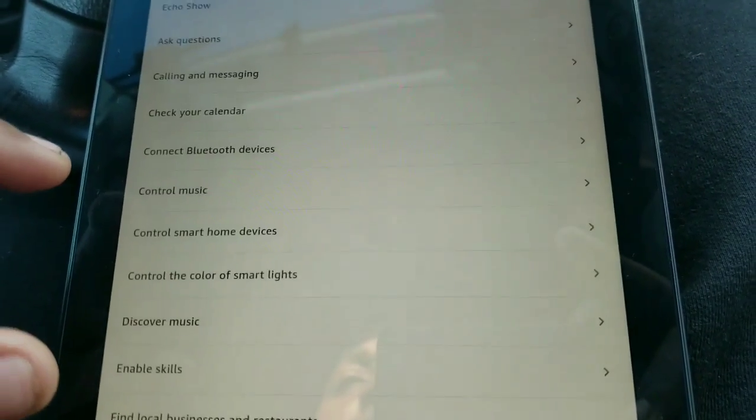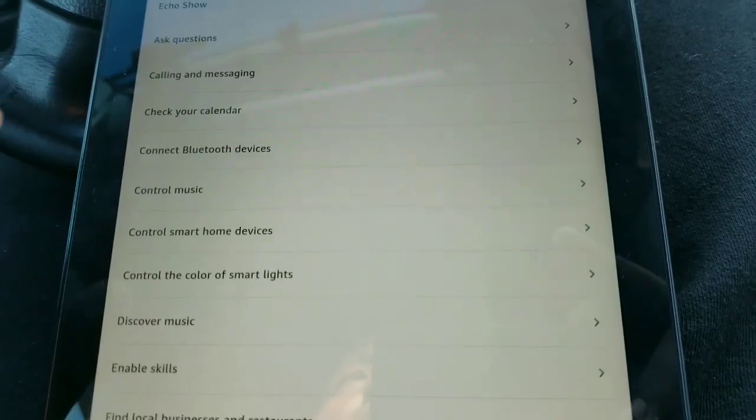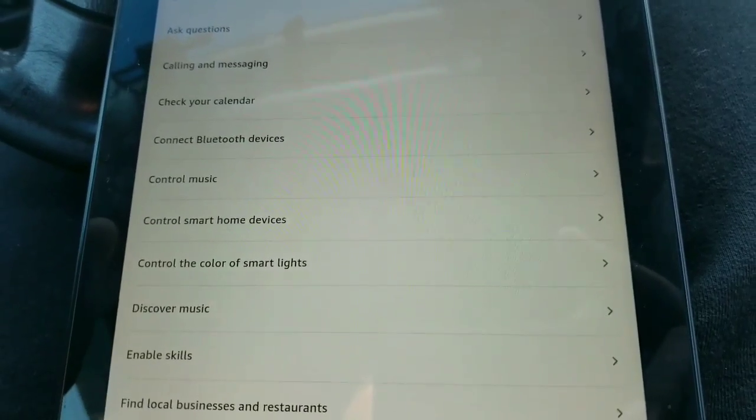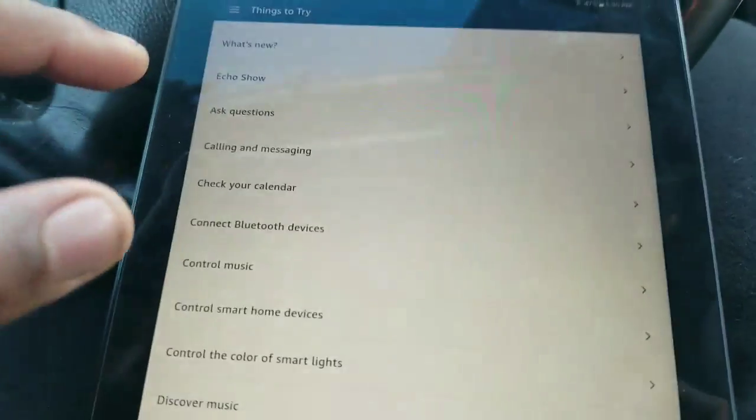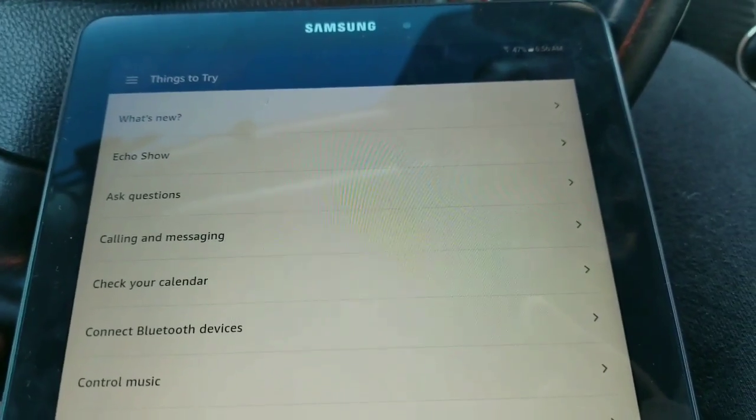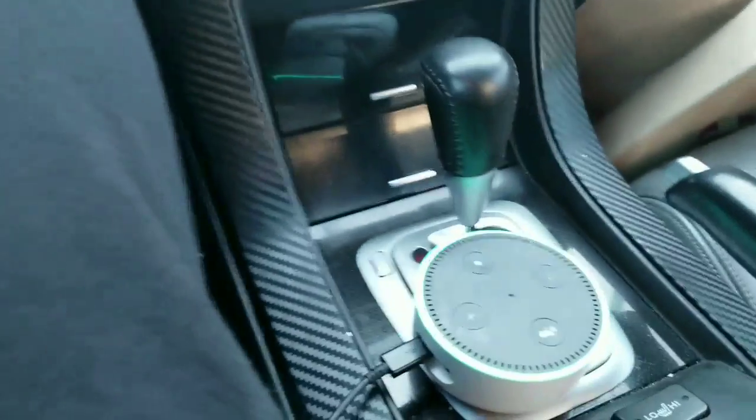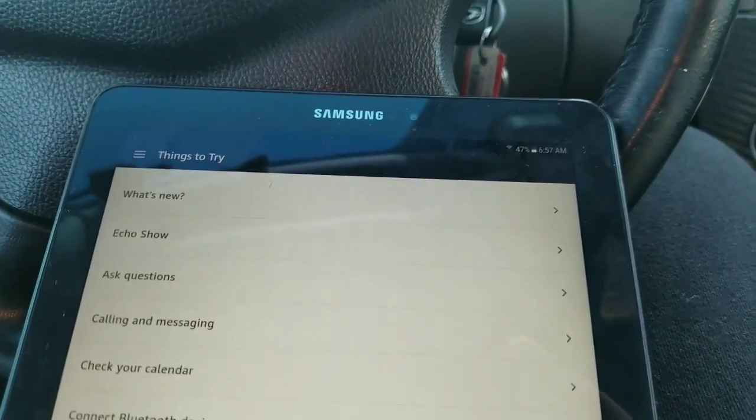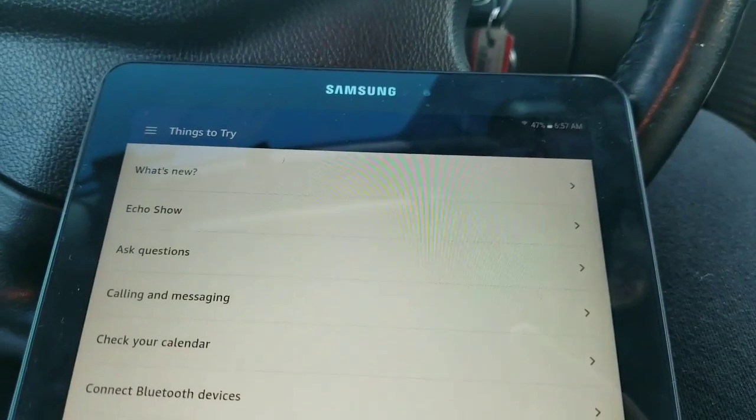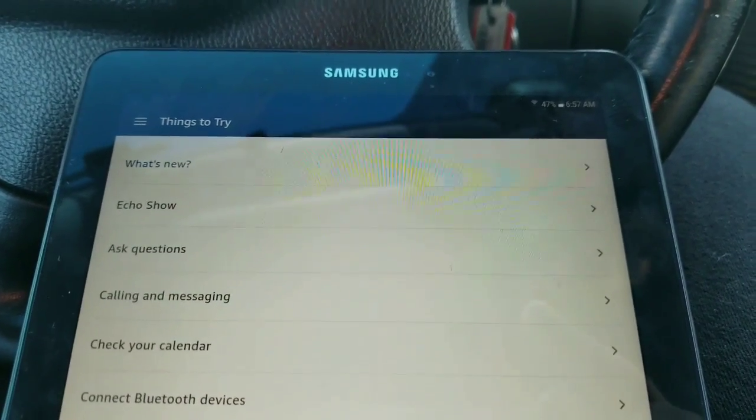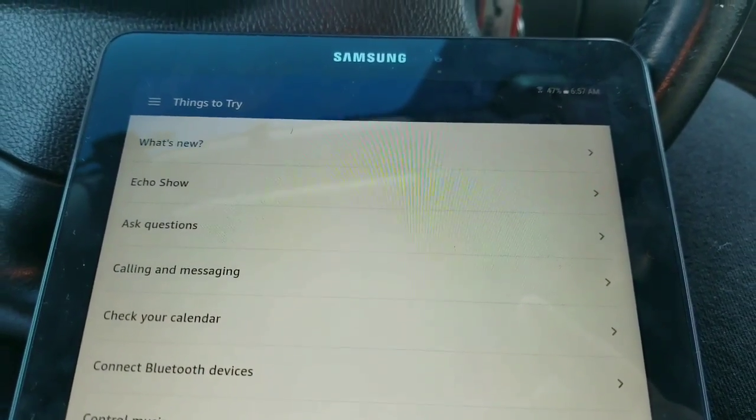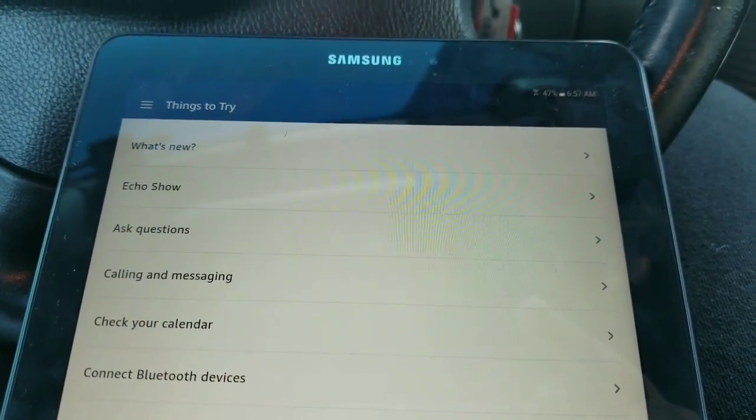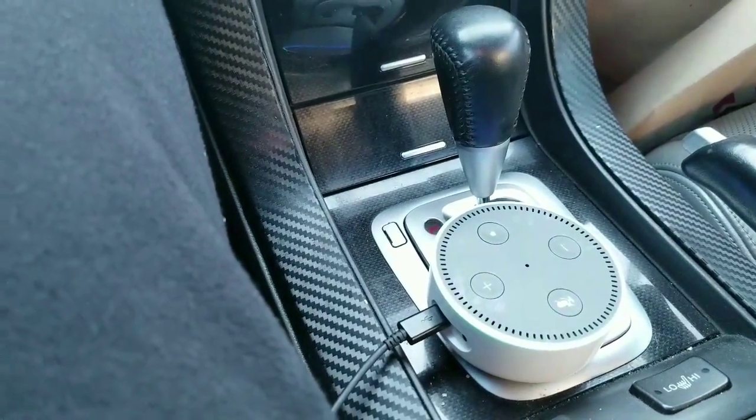To Syria now, where a ceasefire is now in effect. In parts of the country, it was brokered. Stop. Alexa, what's new? Here's your flash briefing. Alexa, stop.